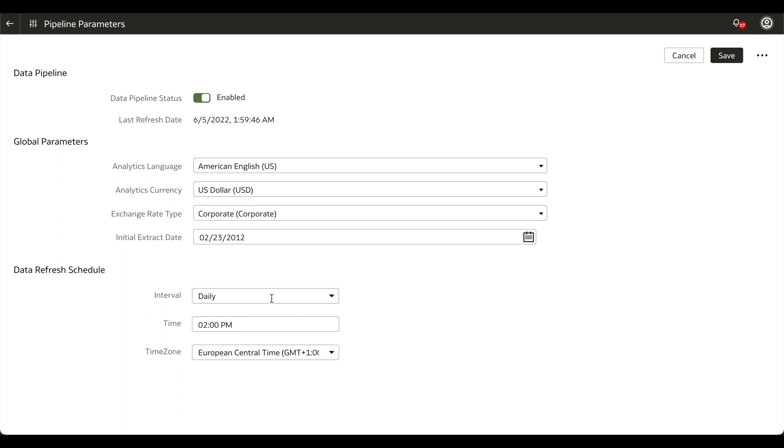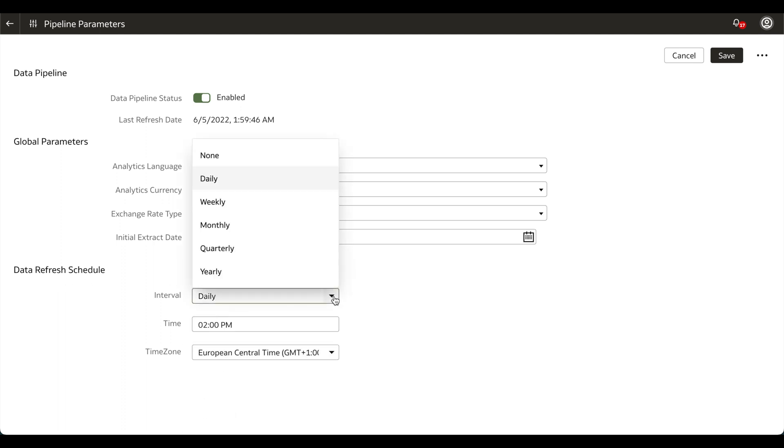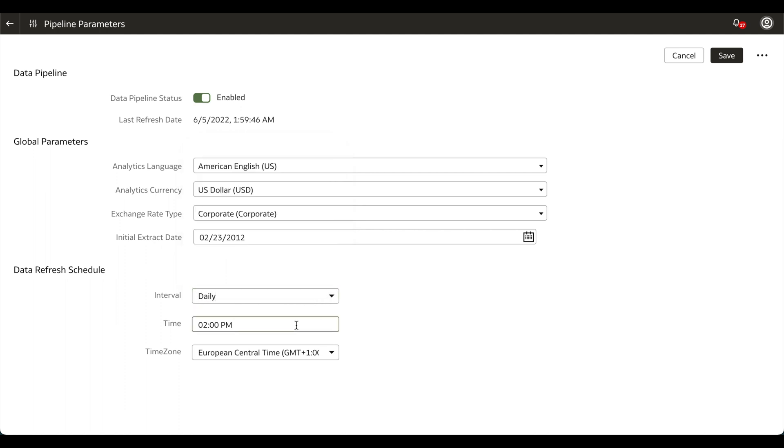which allows us to pick the interval for our data refresh from daily all the way up to yearly. We also have the option to select the time and the time zone for the refresh.